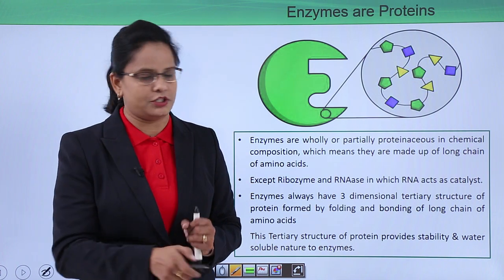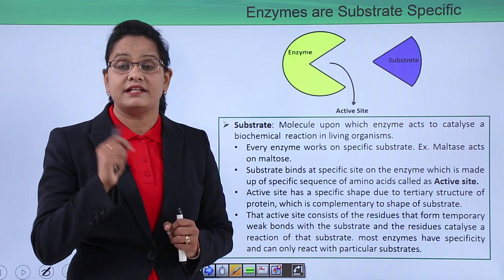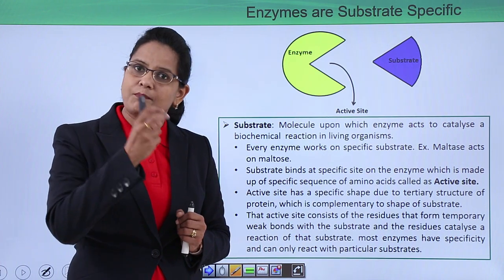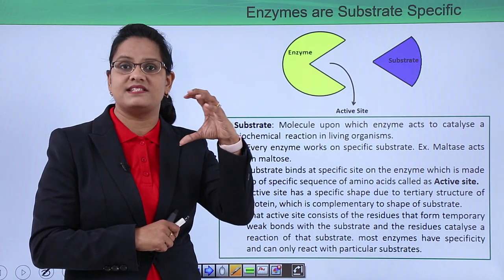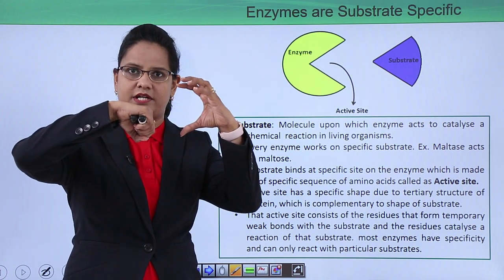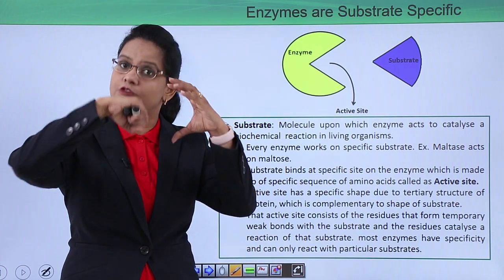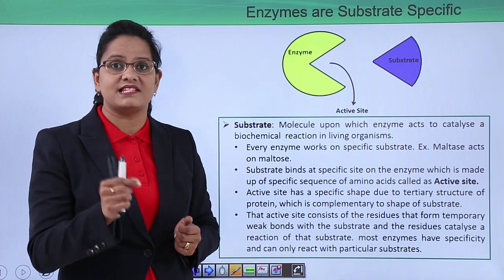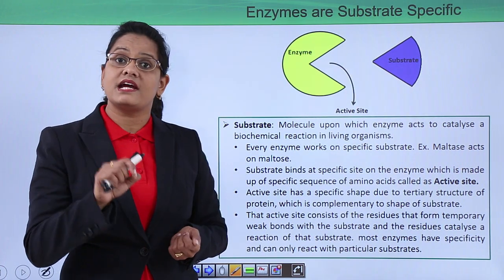Enzymes are substrate specific. Because of the foldings in the tertiary structure, pockets or depressions are formed inside the structure. Imagine this to be an enzyme and this to be a substrate — substrate is nothing but a reactant. The enzyme is specific for this substrate only; it will only fit inside it. Substrates are the molecules on which enzymes act to catalyze a biochemical reaction.